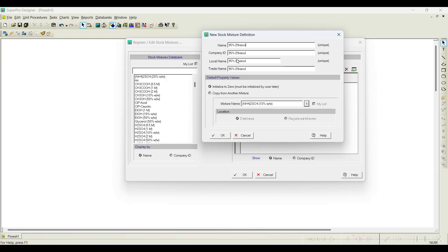You can add company ID, local name, and trade name for the stock mixture. For default property values, the properties calculated for the stock mixture will either be initialized to zero or copied from another stock mixture. If your stock mixture is similar to one already in the database, you can copy properties from there; otherwise, initialize to zero and change the properties later. In this case I'll select 'initialize to zero' and click OK.